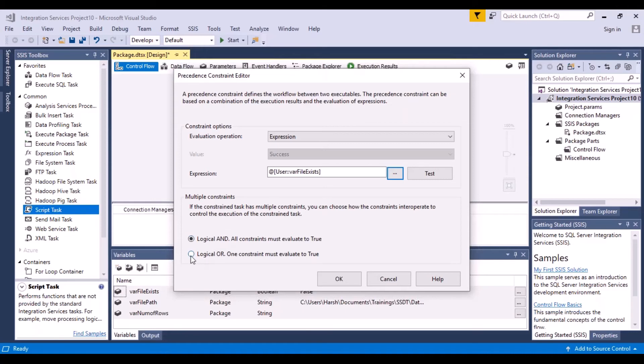If there were some other set of constraints that we were checking, then we could have chosen logical OR as well. OR would basically mean that one constraint must evaluate to true.